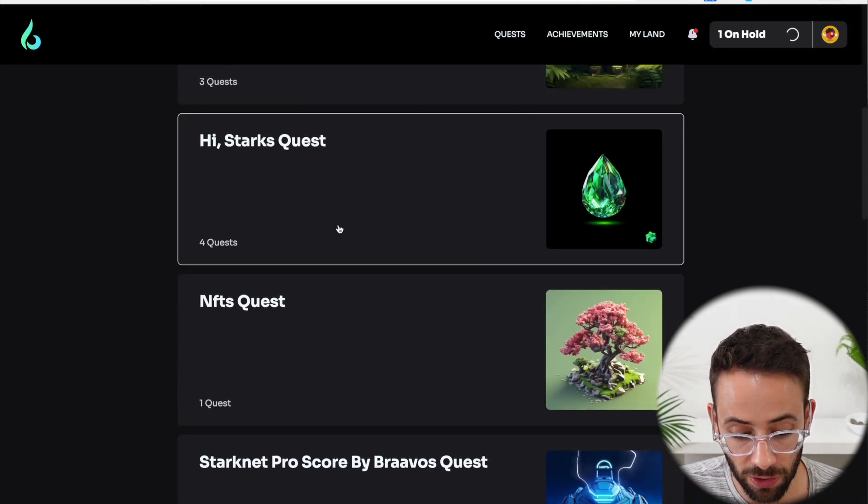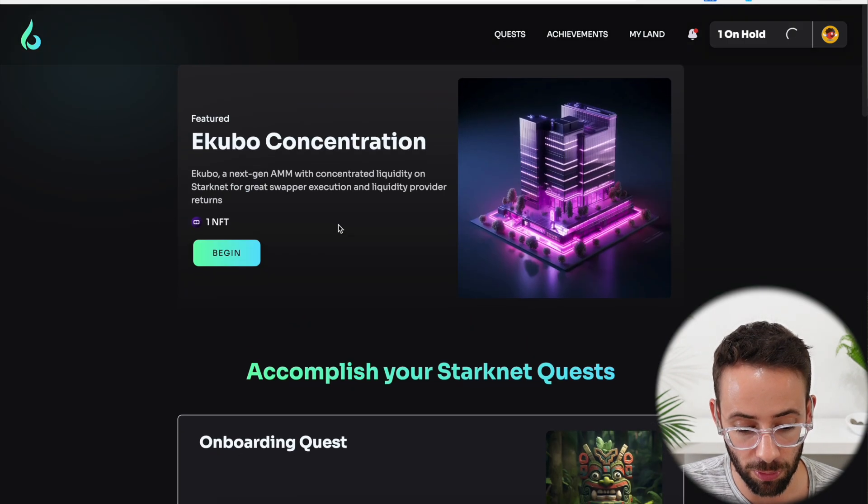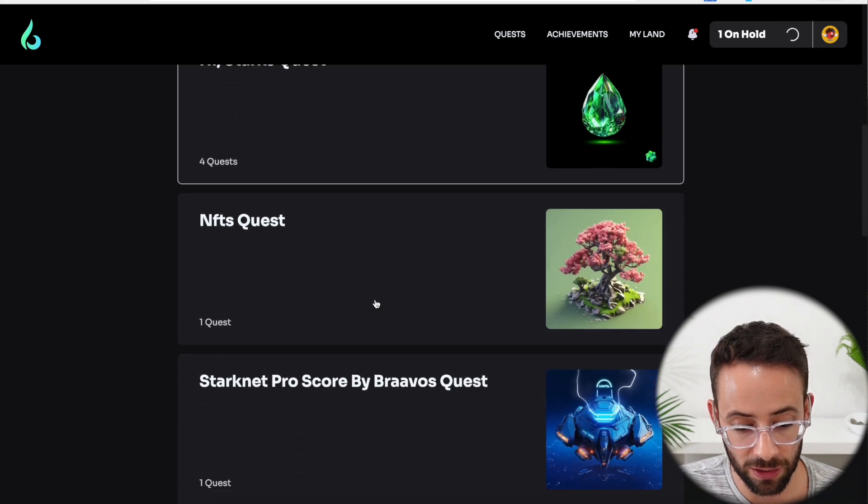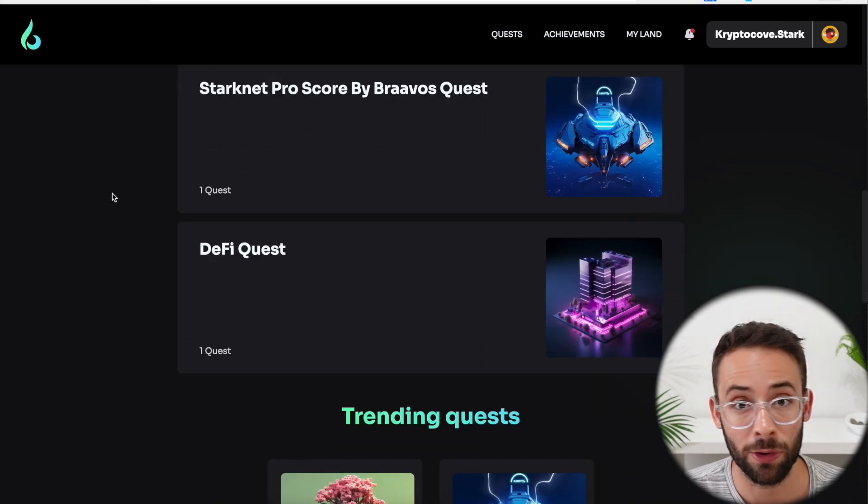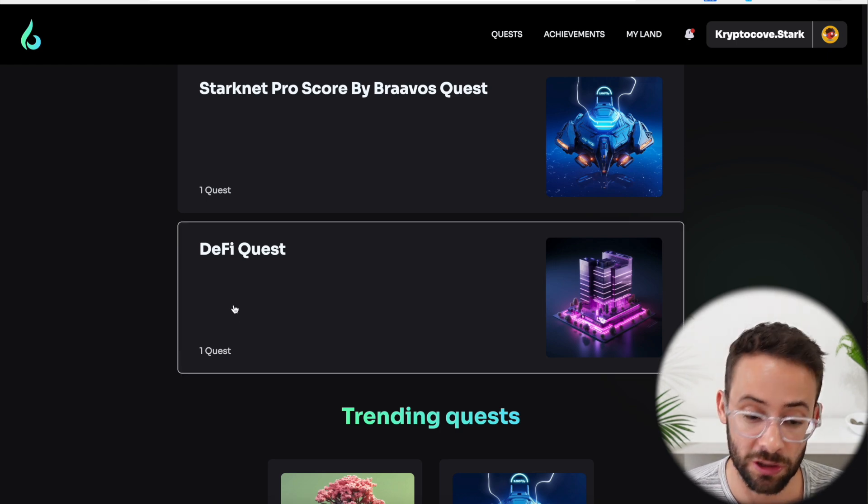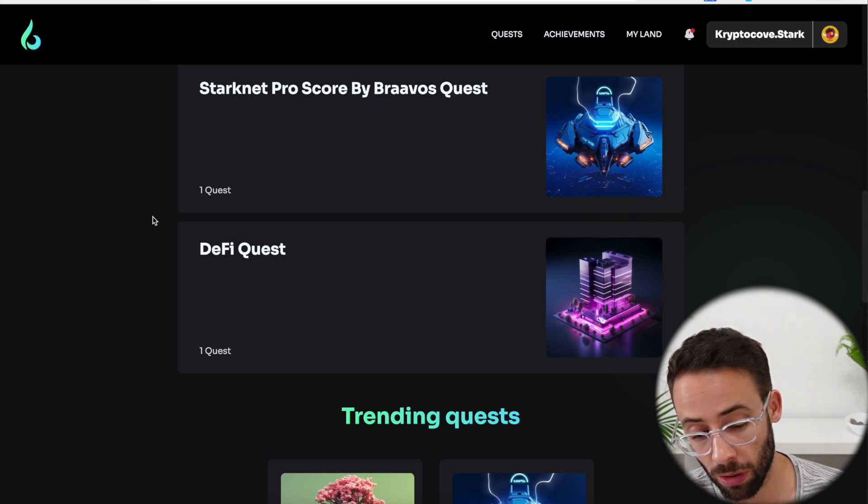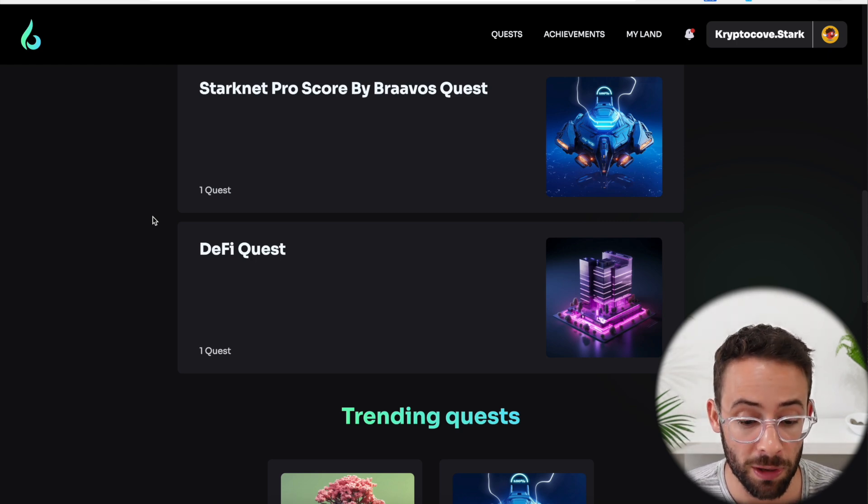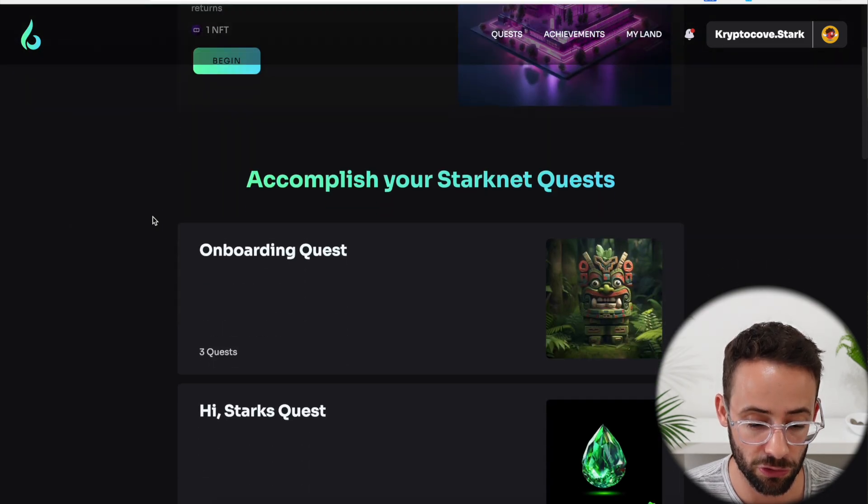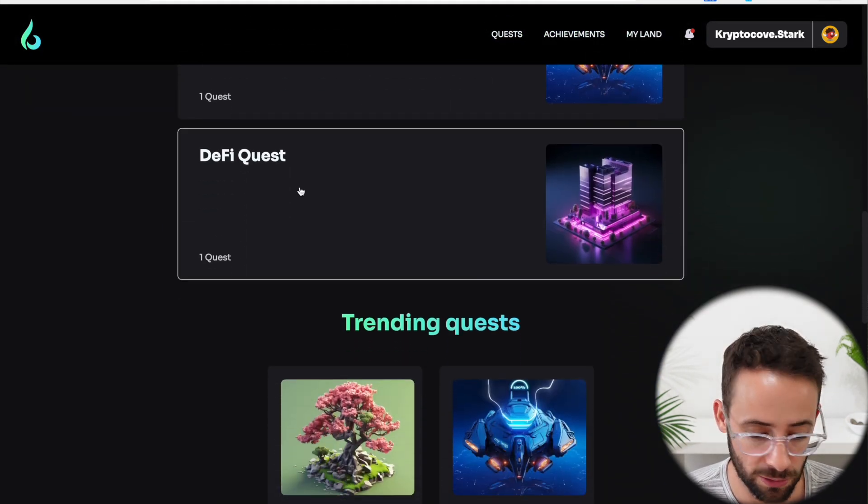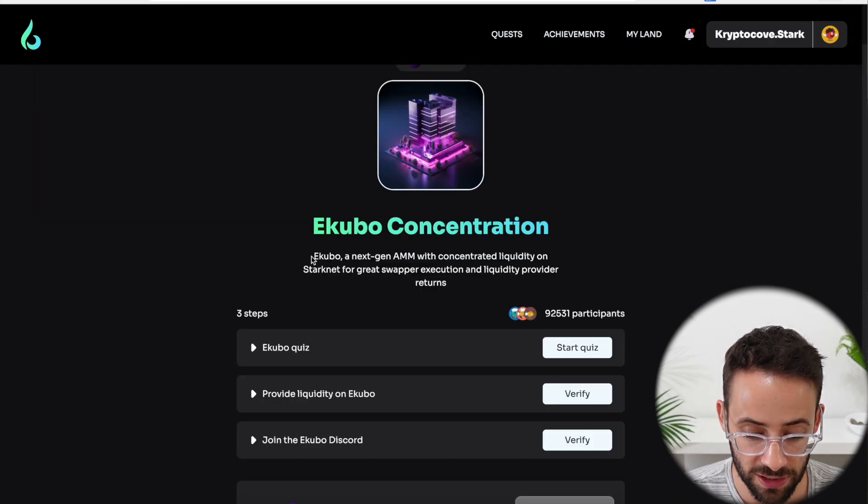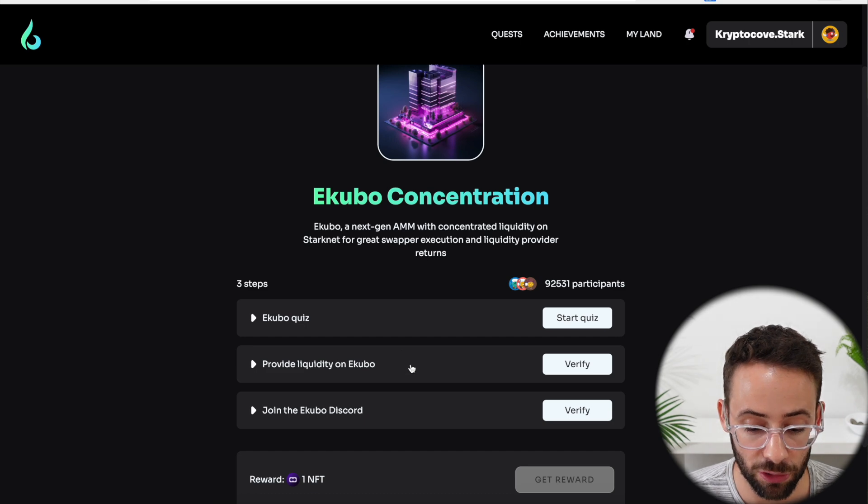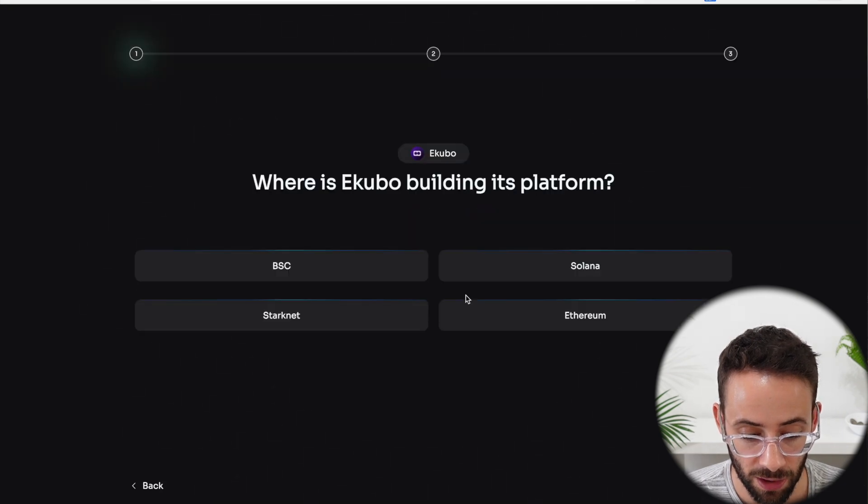Now there's a bunch of other quests on here as well that we can complete. For example, there's three onboarding quests, one NFT quest, a StarkNet Pro score quest, and a DeFi quest. This video might be a little bit on the longer side. But if you follow along these exact same steps, then by the end of this, you'll be in a pretty good position to qualify for the StarkNet airdrop as long as you complete all of these quests. So let's do the DeFi quest next.